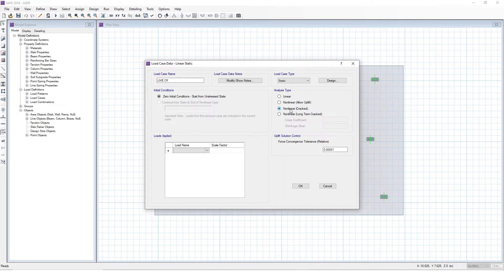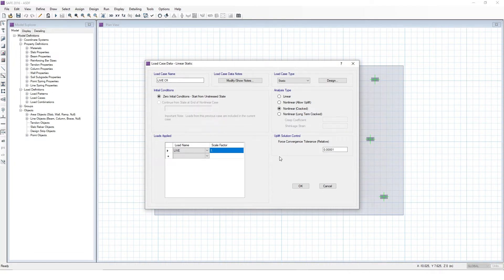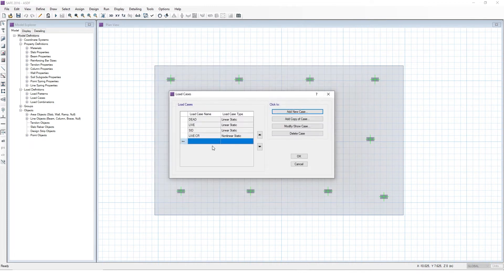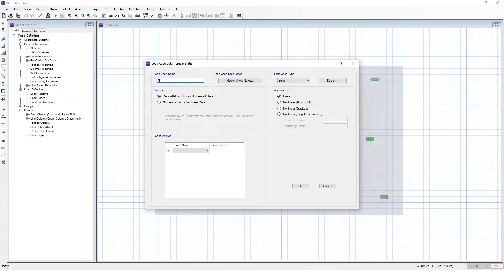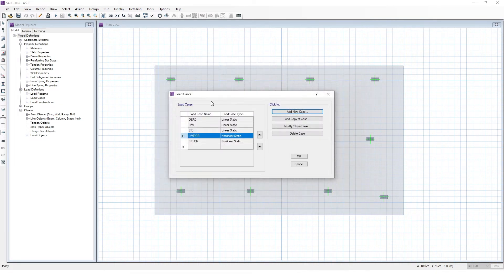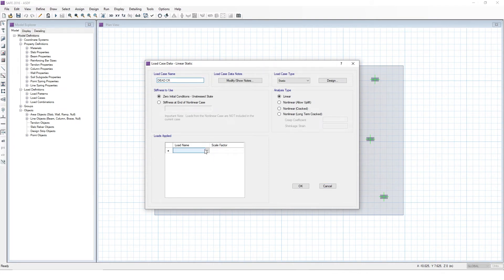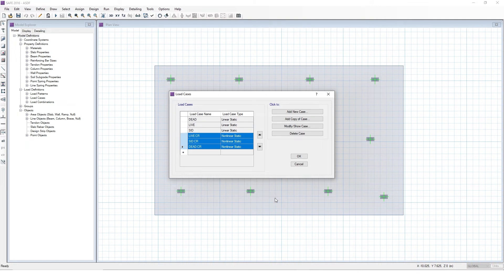For now, we're just going to select Non-linear Cracked. Let's click Live and set scale factor to one. There are some other options here — you can choose initial conditions, you can start from static, or you can continue from state at end of non-linear case, so you can load it with a load case and then apply a load after it's been loaded. We're not going to do any of that here. We're going to just select static for now. We'll leave Uplift Solution Control — we're not going to look at that in this video. So let's press OK. Now let's do the same thing for SID and for self-weight. So as we can see, we have our three linear cases and our three non-linear cases.